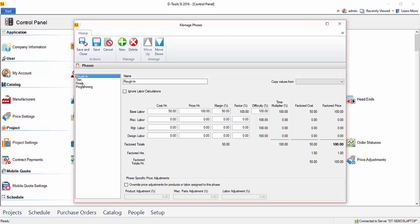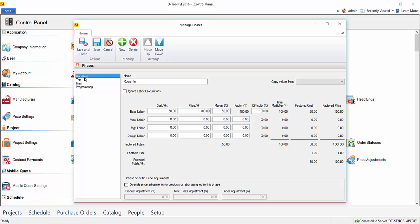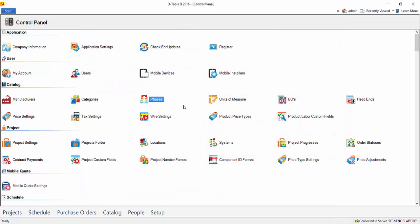Now, if you do rename these phases, just keep in mind that any products that you download from the Dtools library will not have a phase assigned to them automatically. So we do recommend that you leave these names as the default, at least in the beginning. And then if you decide to change roughen to prewire later, and then download products from us, you'll just have to make sure that you assign those products the prewire phase, because again, they'll come down with no phase. Go ahead and close out of there.